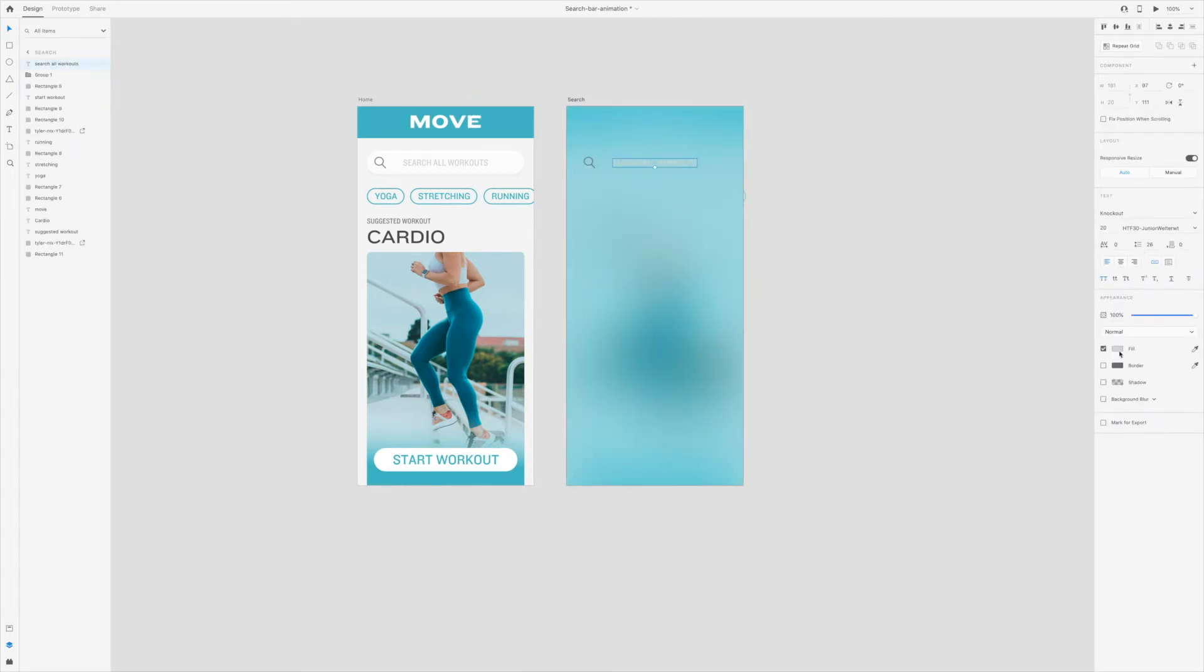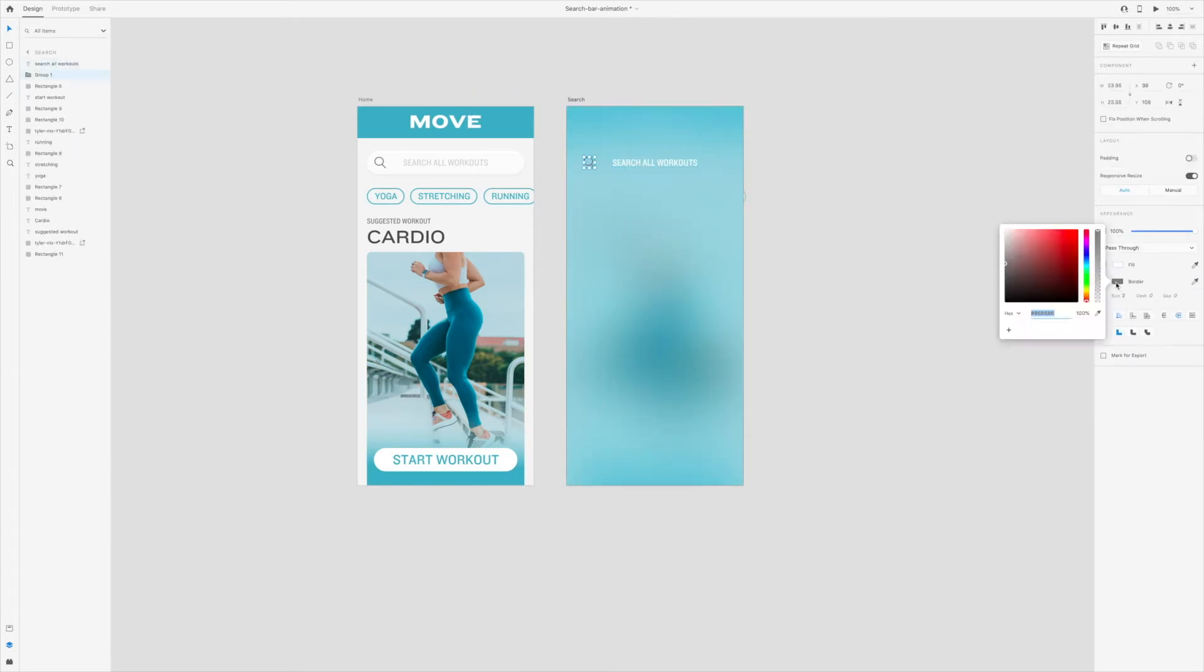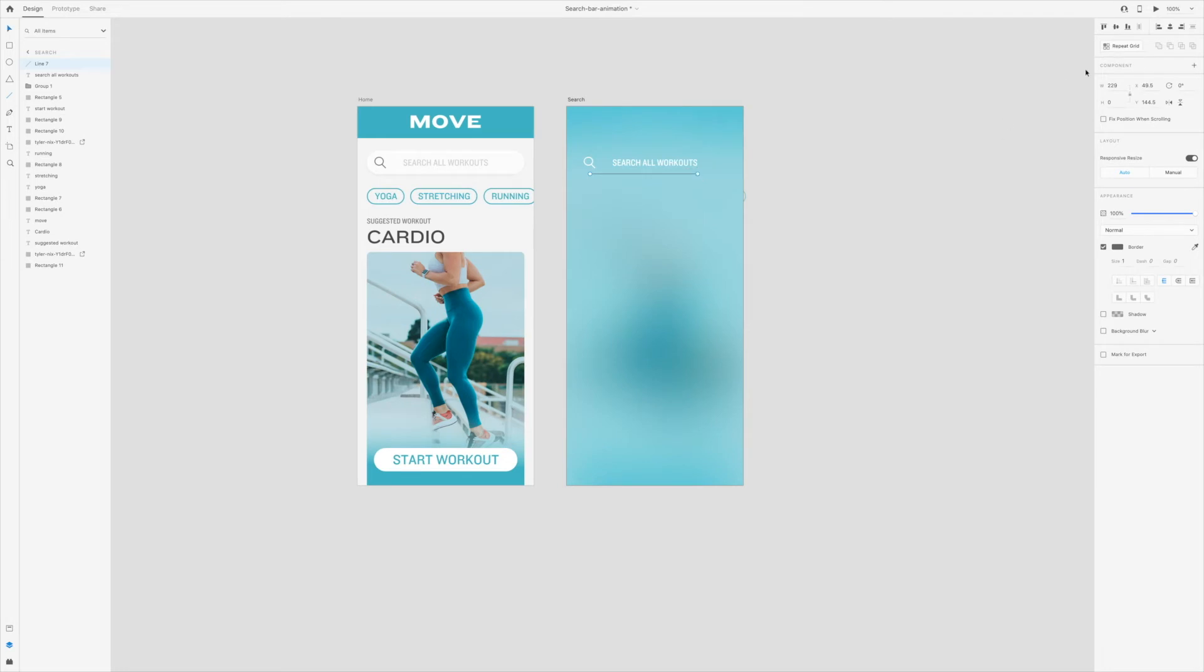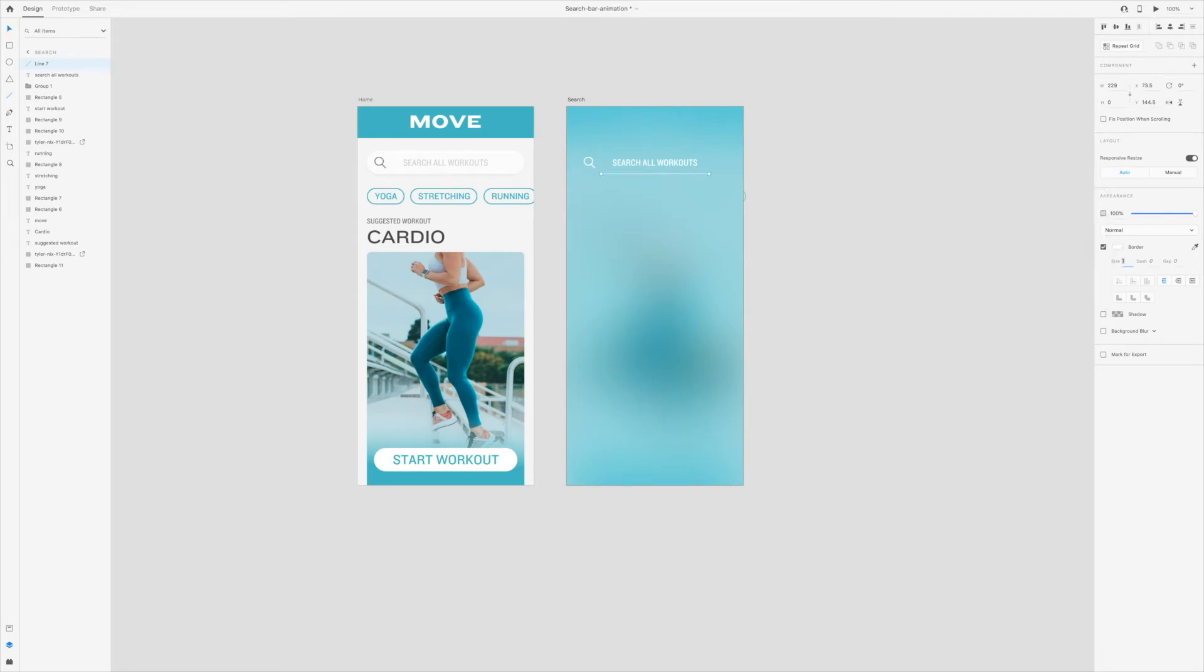Now we need to change the text and the search icon to white for better contrast. Next, I want to add a line to reinforce that this is a search field that you can type into.